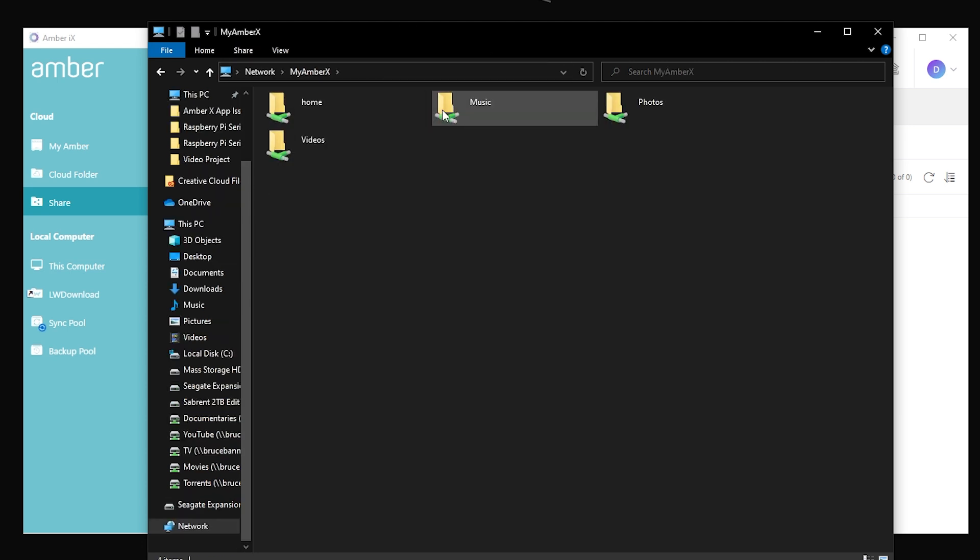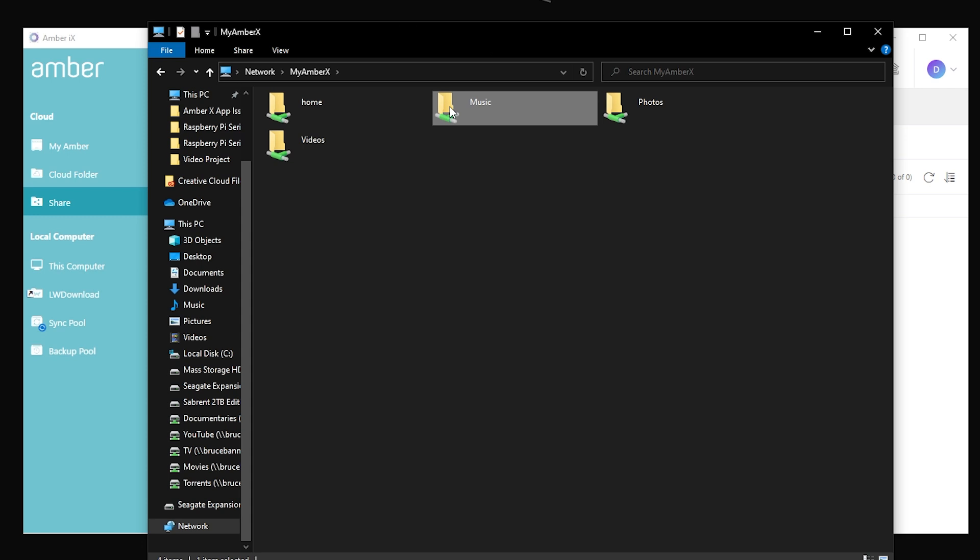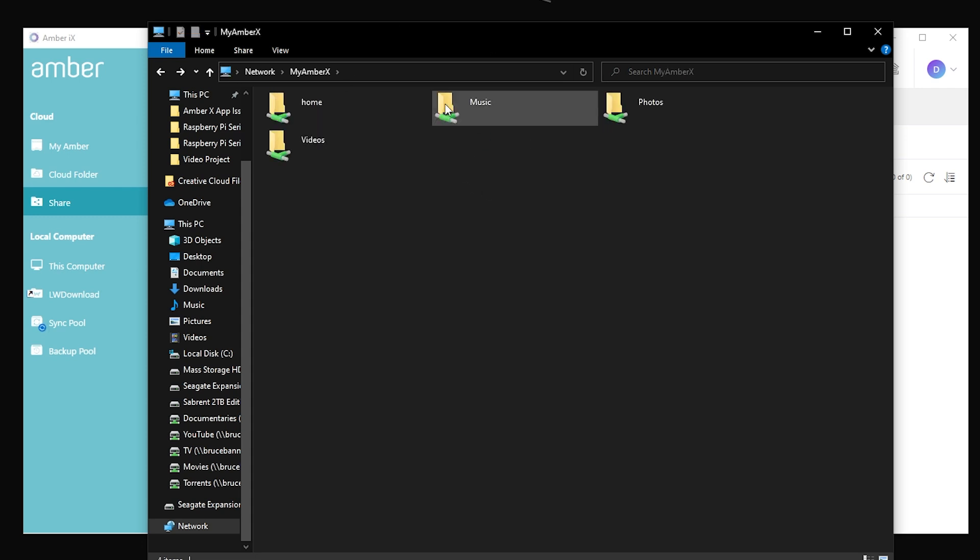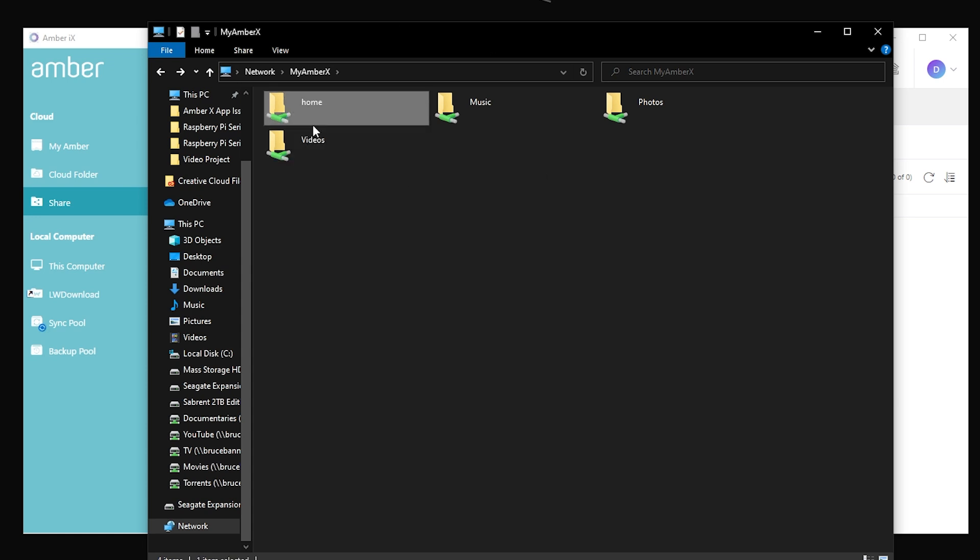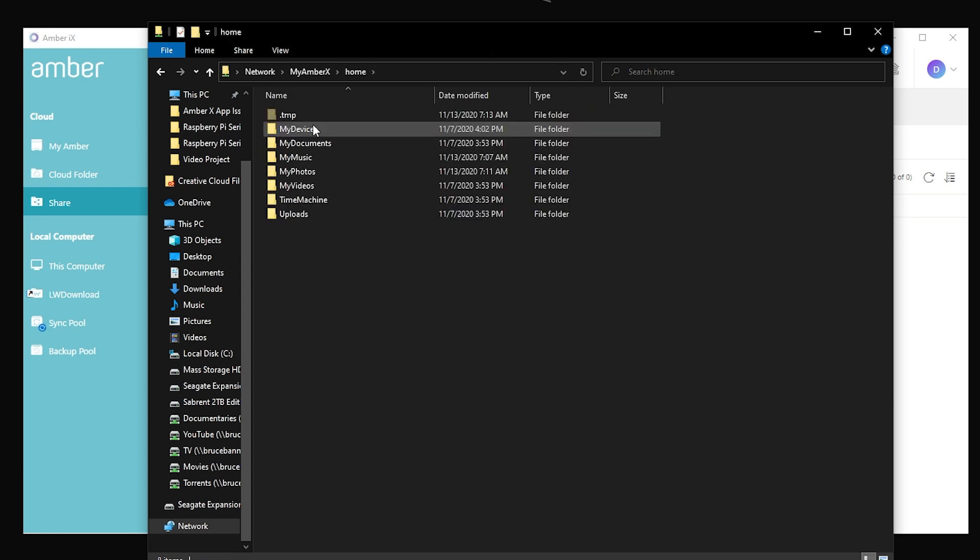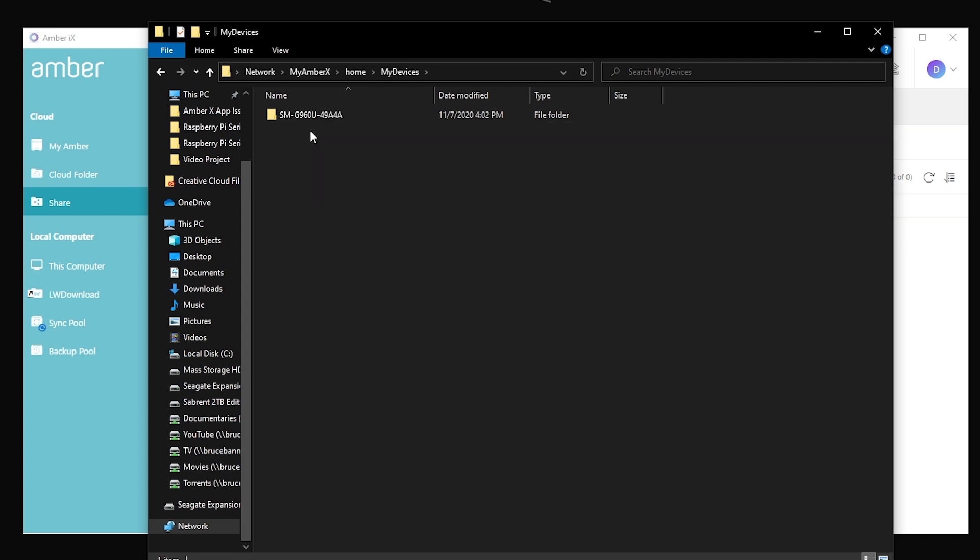Here you can see we've got four folders by default. The home folder is actually going to be the folder that's assigned to your account. Anybody you set up an account for will get their own unique home folder. However, there are some shared folders here as well for music, photos, and videos that anybody on the network can access. So if I try to open up this home, I've already logged into it once and that's why it made it so easy for me to go in there.